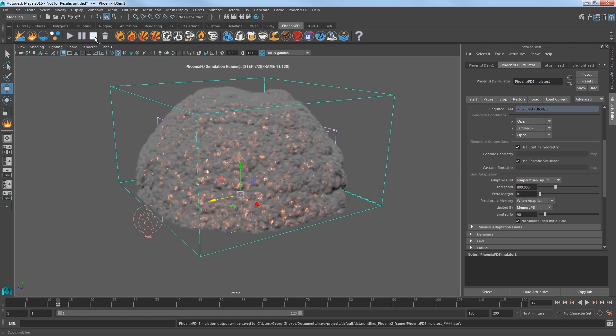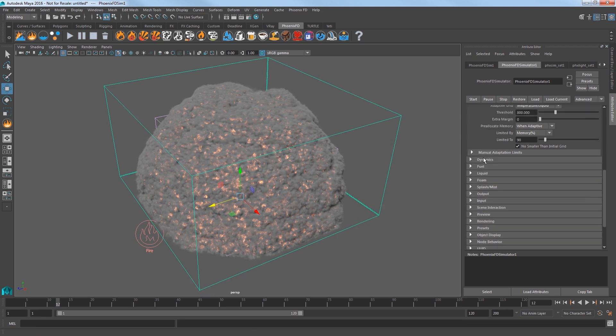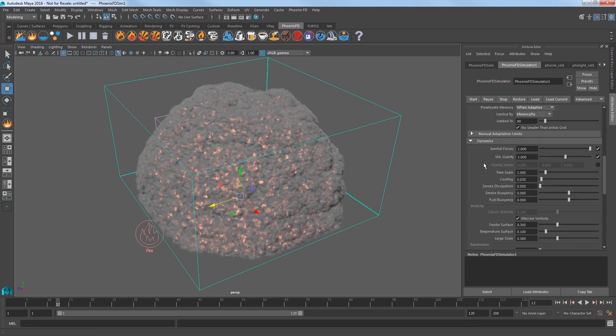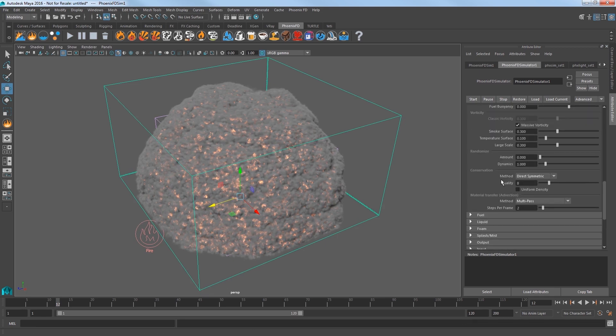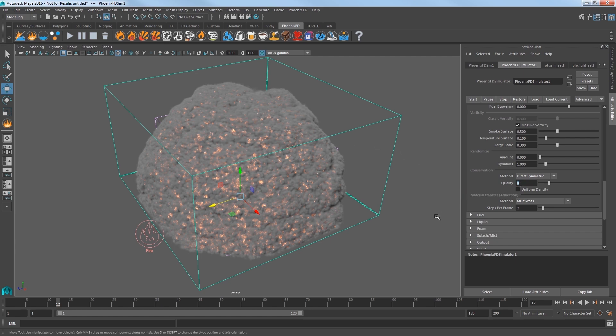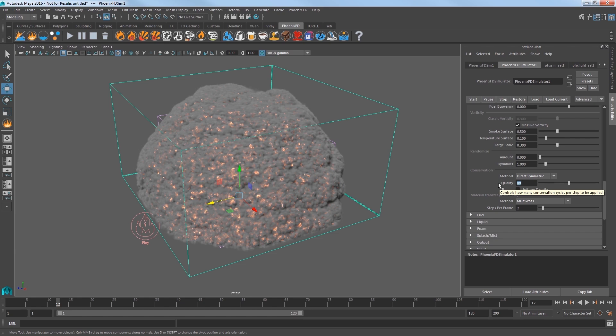Go ahead and stop your sim and expand the Dynamics settings and scroll down to the Conservation section. Increasing the Quality attribute allows the sim to spread out a bit more and to swirl better. Set that value to 80. The higher this value, the more simulation time is needed, so be careful when going too high.